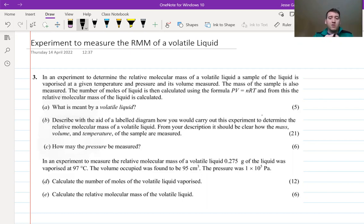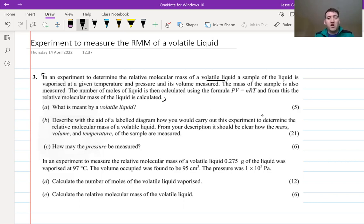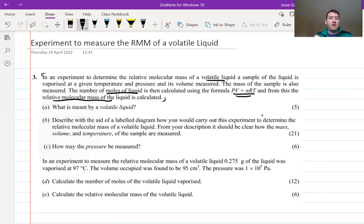Back to the question. I'm going to get you guys to quickly have a read of the blurb here at the top by yourselves. I want to point out that the first sentence explains what the experiment is. It mentions volatile liquid, which we may have to explain later on. It says it's vaporized at a given temperature and pressure and its volume is measured. The mass of the sample is also measured. The number of moles is calculated using PV equals nRT, and from this the relative molecular mass is calculated.